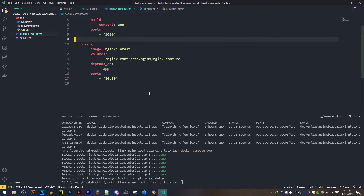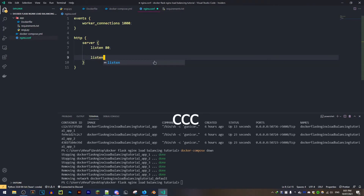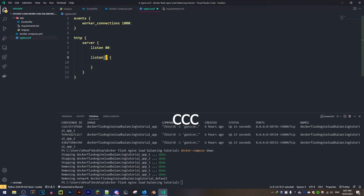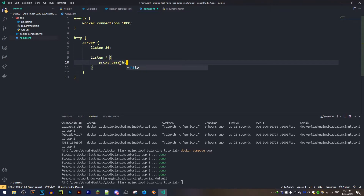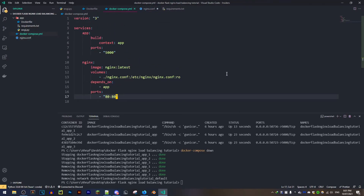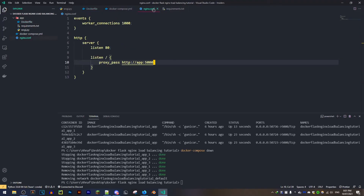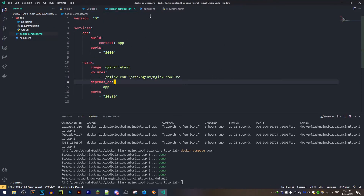Now we add an 'http' block with a 'server' block inside it. We tell it to 'listen 80' because we mapped port 80 in the container to port 80 on my host machine. Then we add a 'location /' block to listen for the root route and any other routes. Inside it we do 'proxy_pass http://app:5000' — since we don't know the Docker container's IP address, Docker discovers hosts via the service name in docker-compose, which is 'app', on port 5000.